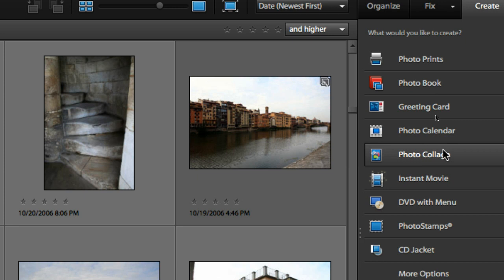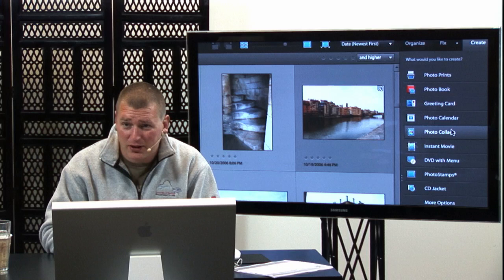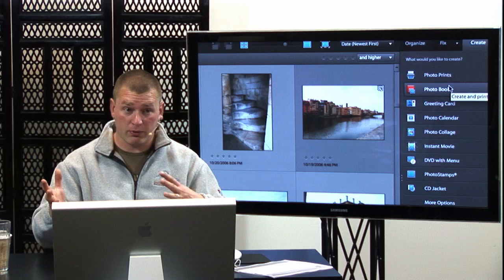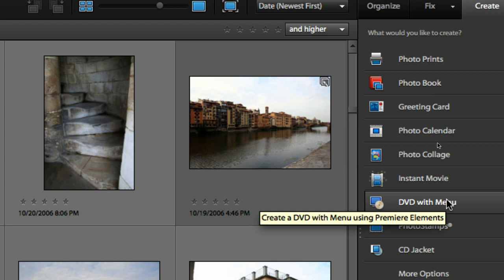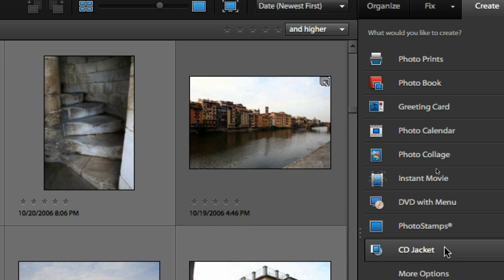Next week we're doing a class on how to use all these things and get them printed for coffee cups and even tennis shoes with your pictures on them. If you want to order photo prints, print on your own printer, create a photo book, greeting cards based on what you have, calendars, or create an instant movie to put on DVD with a menu — you can do all that. You can also create photo stamps with actual U.S. postage.